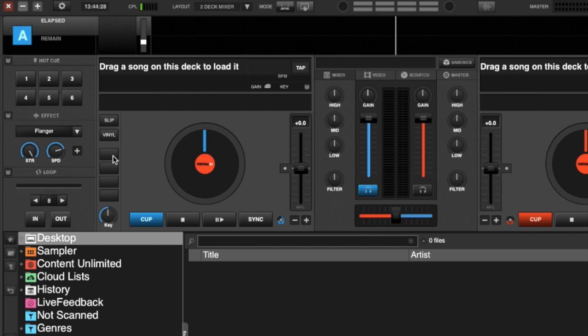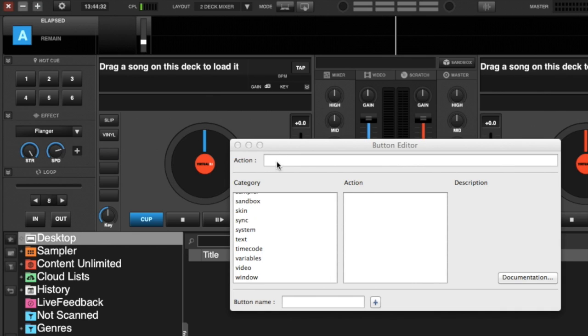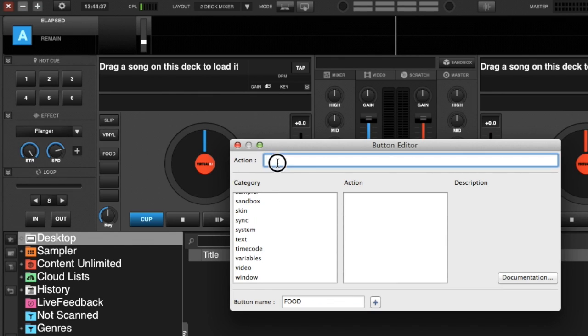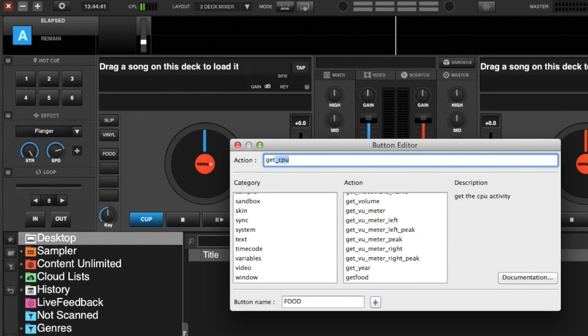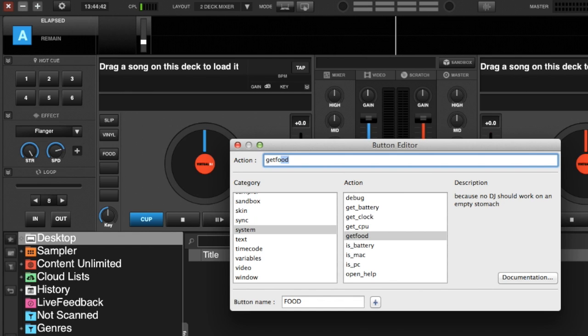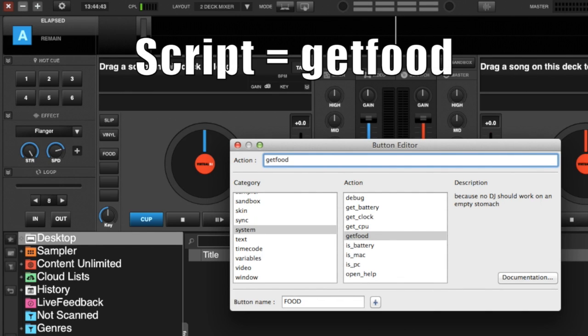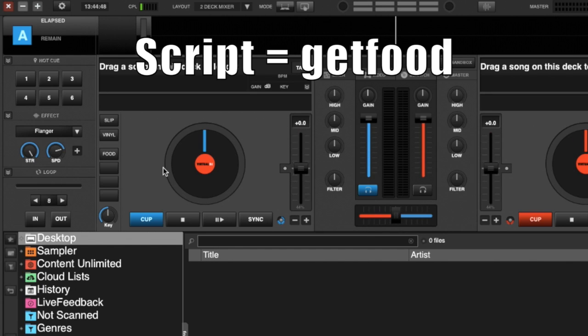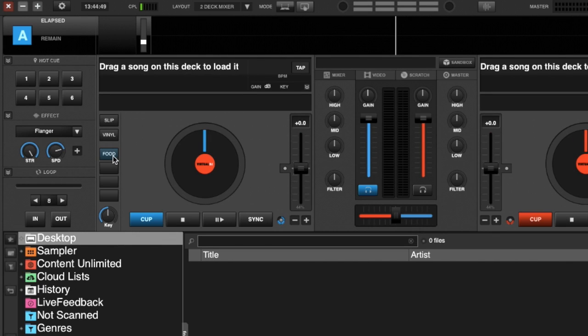So we'll go to our custom buttons. We will select right-click and we'll just name the button Food. And the action will be Get Food, all one word. Exit out of it. We now have this button that's named Food.